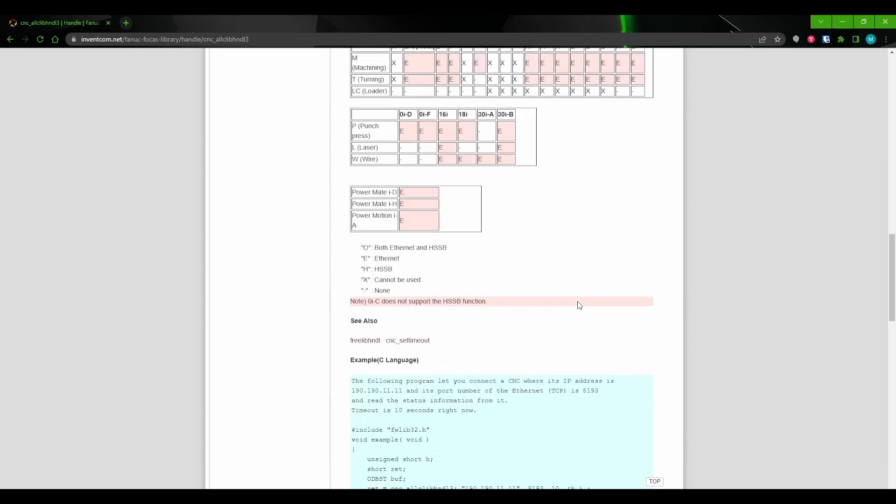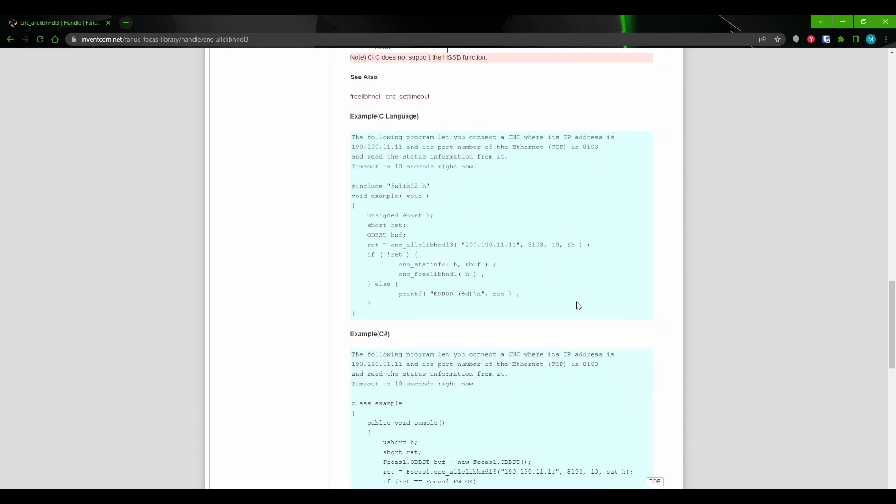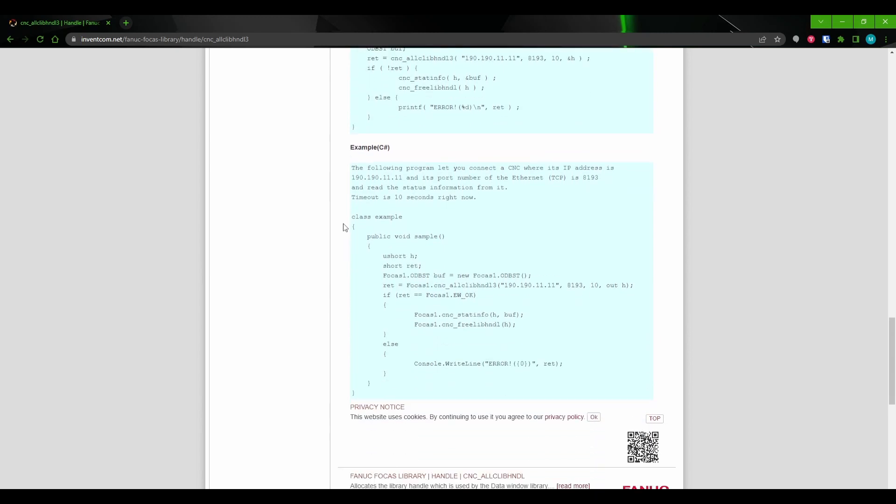Further down, we can see there are examples on how to use this call as well as a description of any of the FOCAS specific structures that will need to be used for the call. In this case, we don't have any FOCAS structures that are needed, but this section will come in handy later on when we're using calls that actually utilize FOCAS structures.